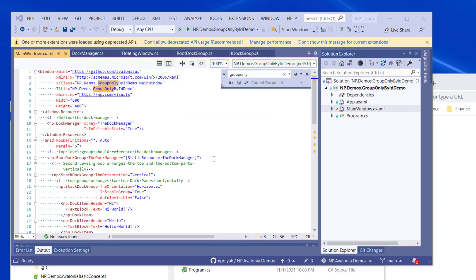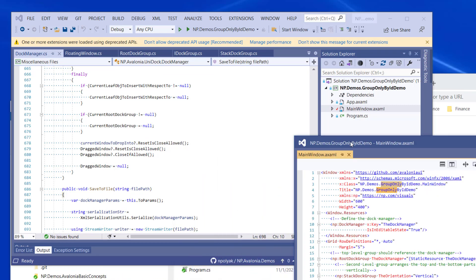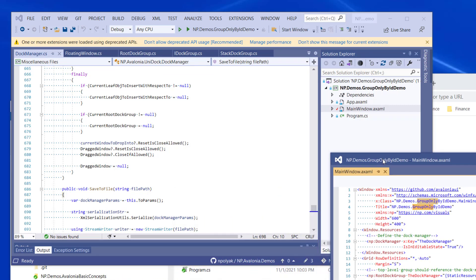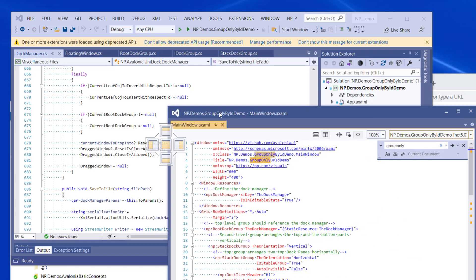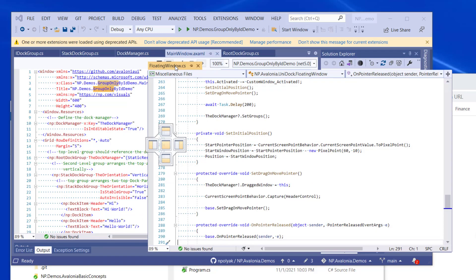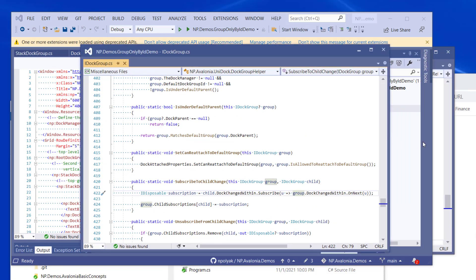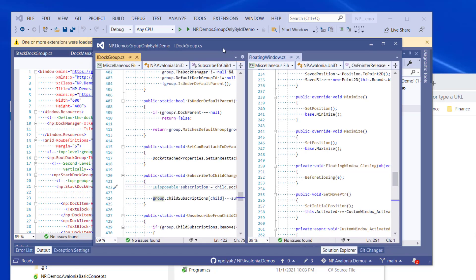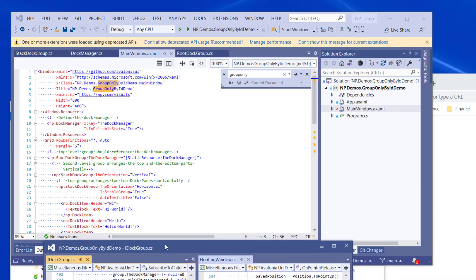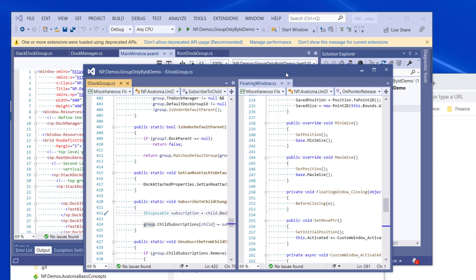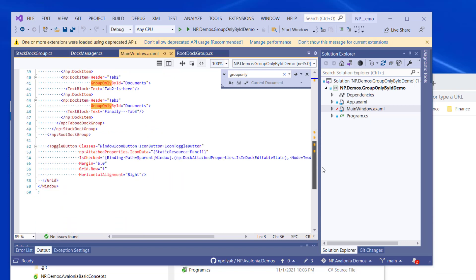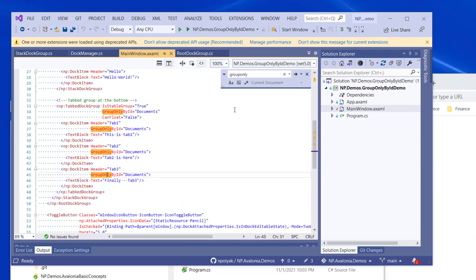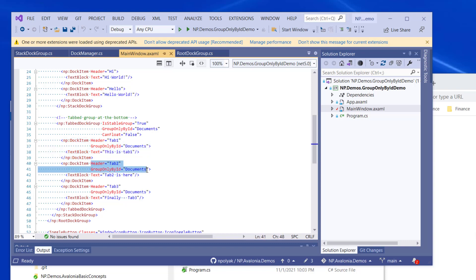And the last small sample that I want to demonstrate is actually I added some functionality based on the Visual Studio functionality. Like if you try to dock a Visual Studio document to an area outside of the document area, it will fail. You will not be able to do it. If you pull two documents out, they'll be able to dock together, but won't be docking to anything else. I'm trying to demonstrate it. So yeah, they will dock together very well. But you won't be able to dock them to any other area except for the document area within the Visual Studio. Such functionality was built into Unidoc by creating a property group only by ID. Like as you can see, the bottom tabbed group has this property set to documents. And each one of its dock items corresponding to its tabs has a group only by ID set to documents.